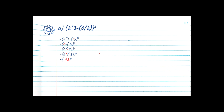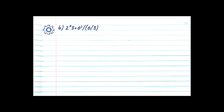Now we have 6 directly beside an opening bracket again, which means we have to expand — multiply. So it's actually 6 times negative 3. A negative times a positive gives us a negative, and 6 times 3 is 18, so we now have negative 18. There's nothing else to solve in our innermost bracket, so we step out. We do have an exponent of 2, which means we're taking the base number negative 18 and multiplying by itself twice: negative 18 times negative 18. A negative times a negative gives us a positive, and 18 times 18 is 324. Our final answer is 324.